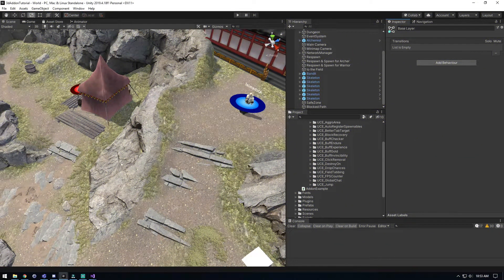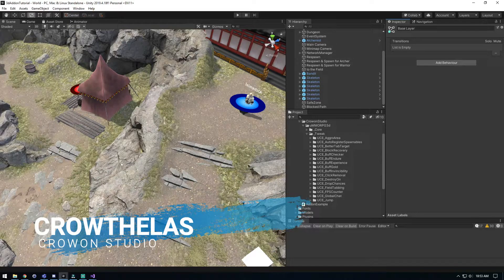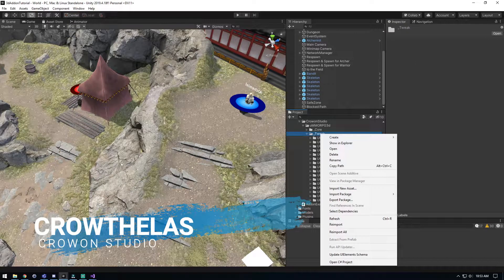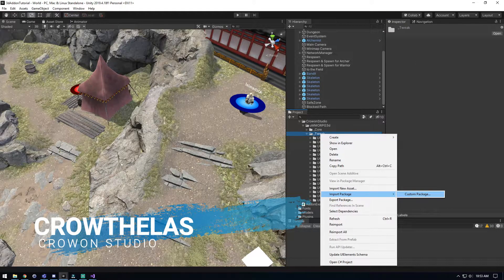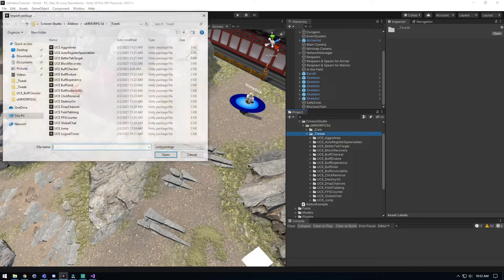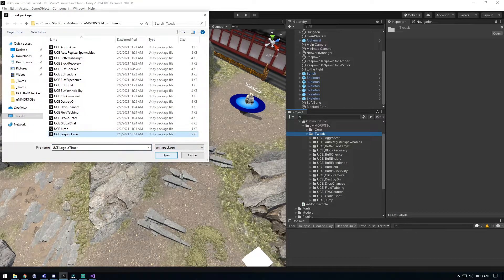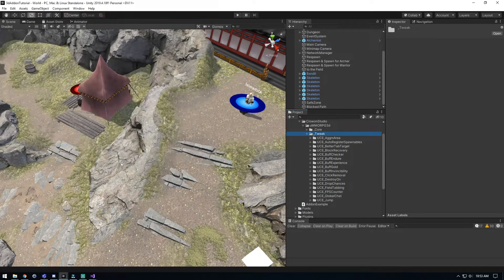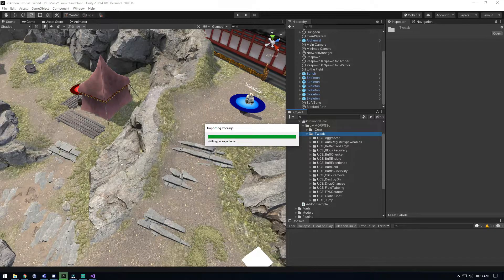Welcome back everyone, Growthhours here again. We're gonna go ahead and get our logout timer set up, so let's go and import that in.